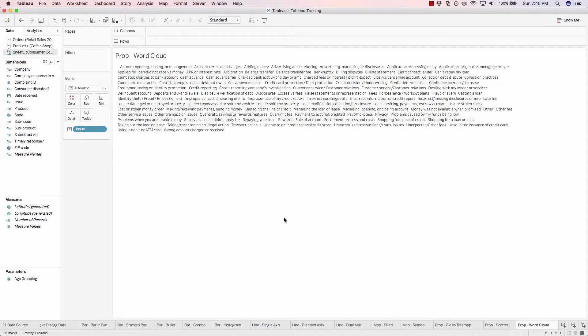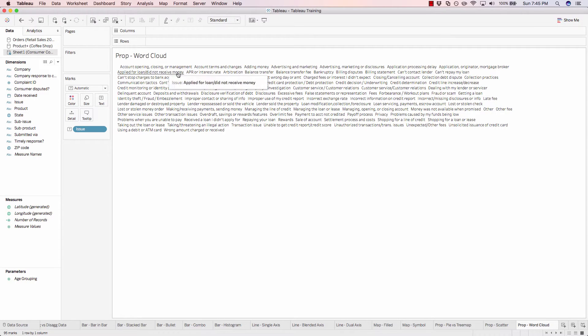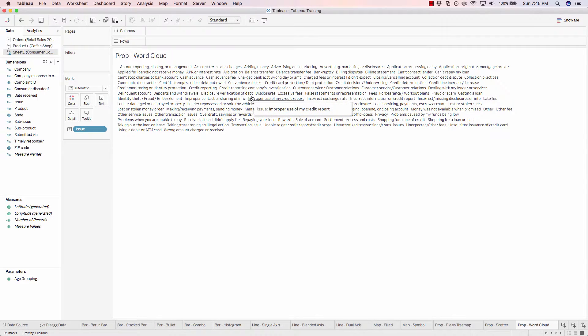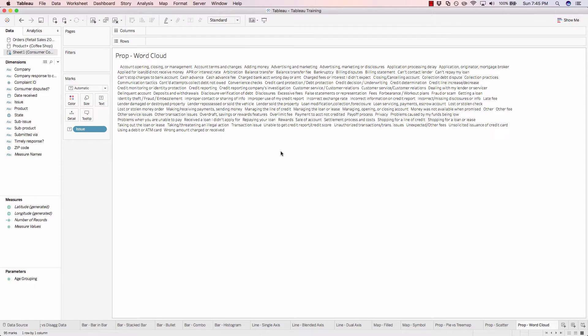So we want to actually change the size of these various issues based on the number of complaints that were called in.